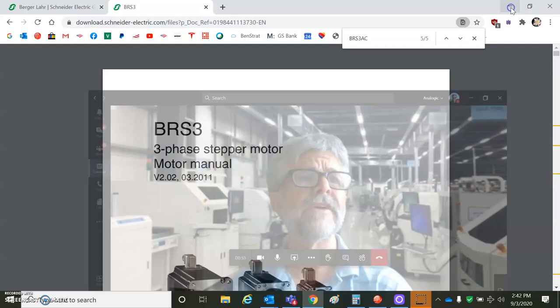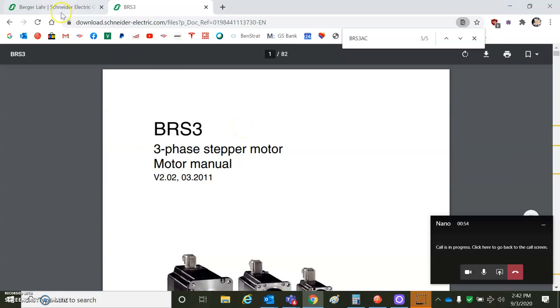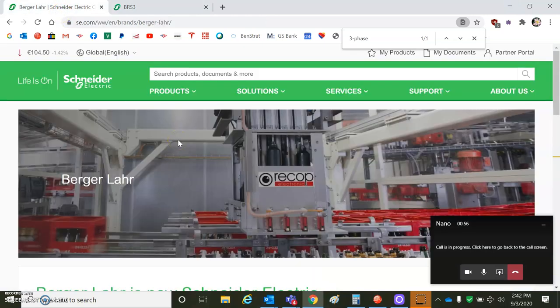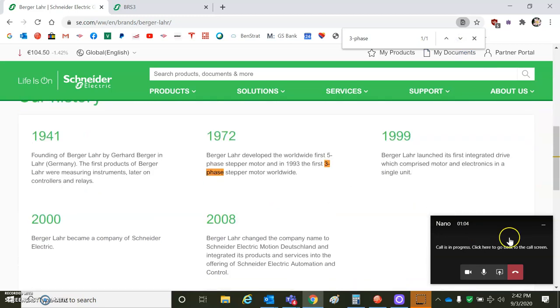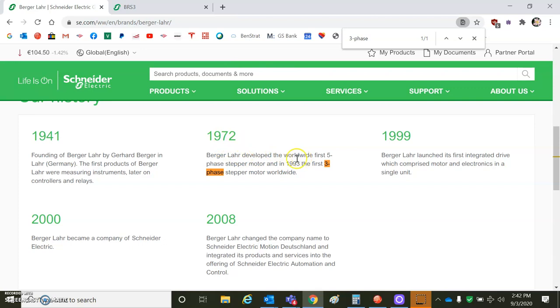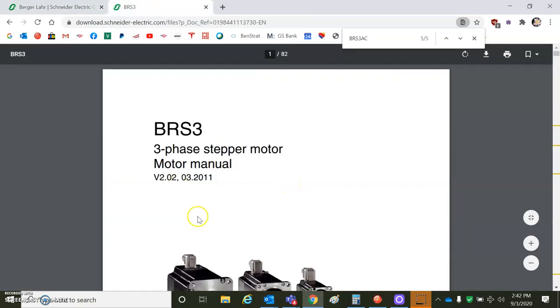So let's take a look at the Berger-Lair motor. I guess it's a Snyder, Snyder owns them now. But in 1972, they invented the five-phase stepper. We never drive those here at Copley, but in 1993, the first three-phase stepping motor. That's pretty cool.